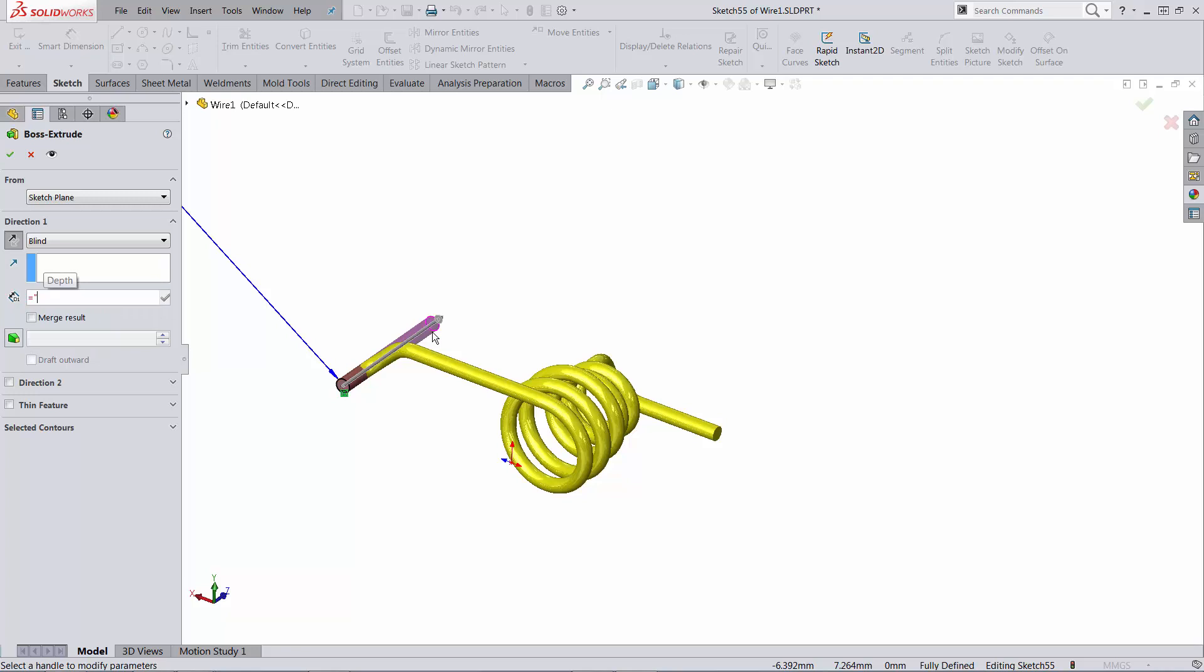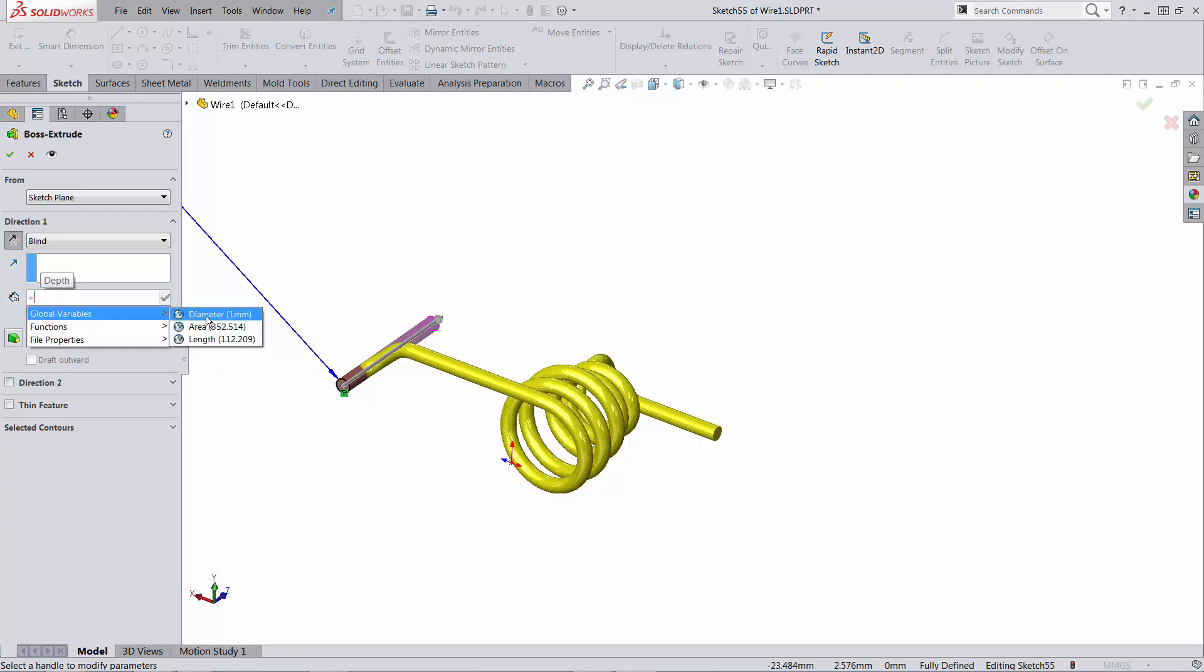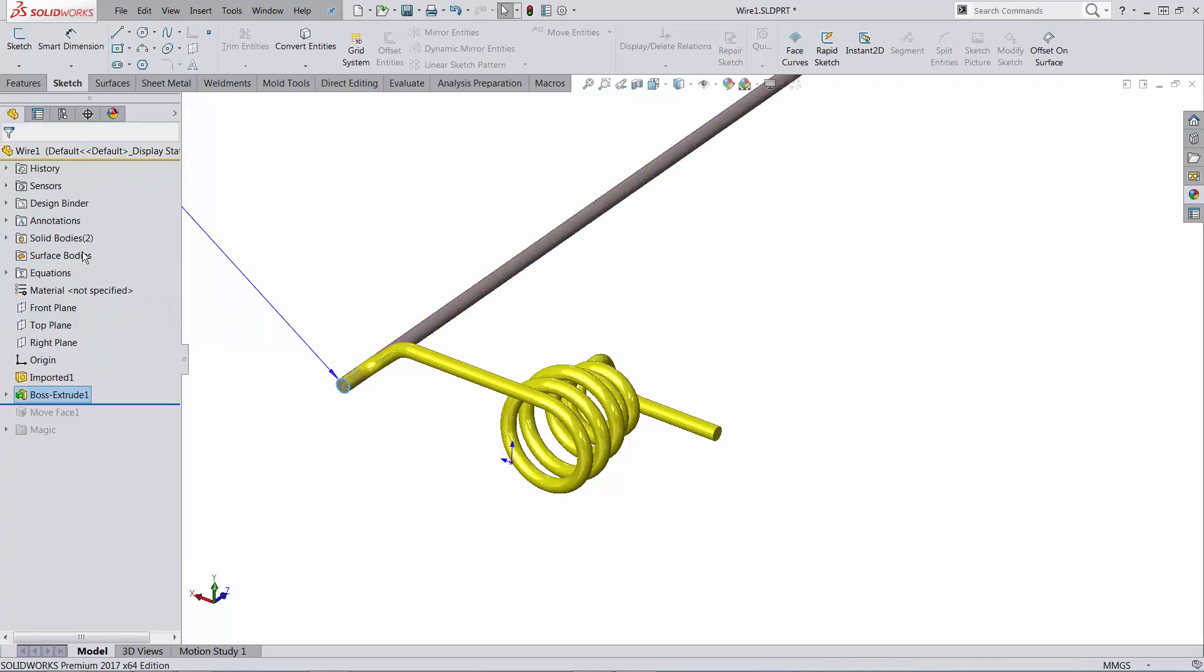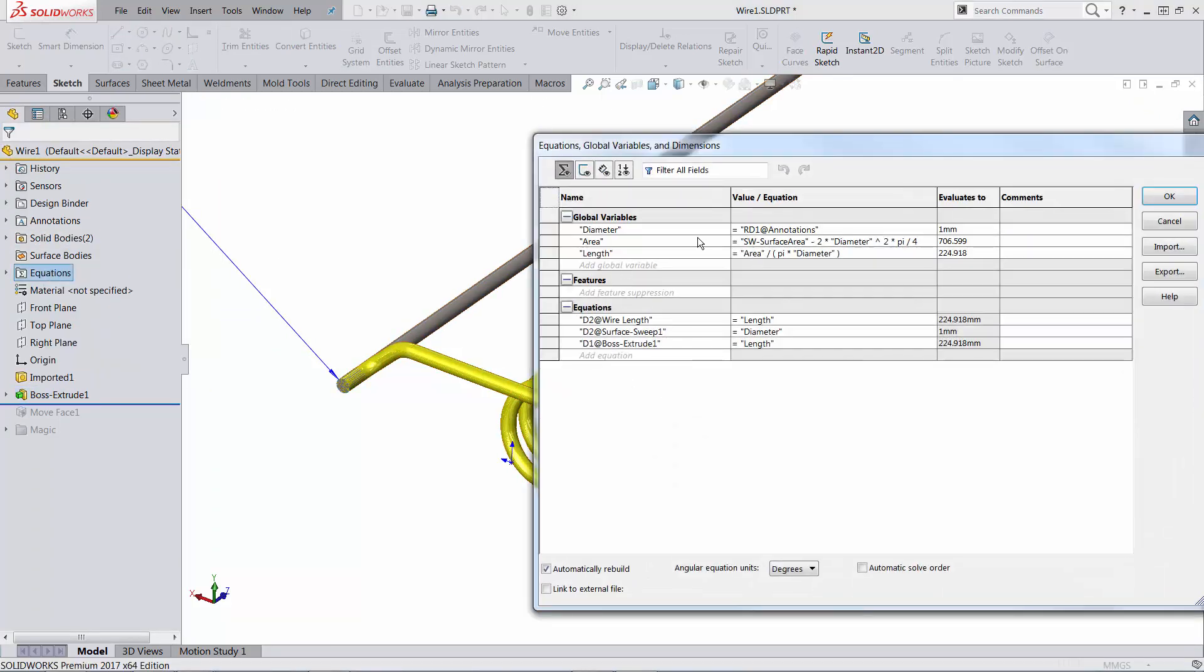So let's say this is going to be equal to, pick it out from global variables, equal to length. And in effect what happens is that this equation, which looks for the total surface area of the part, will be influenced by the new value, the surface area of the new body. So you can see how the number doubles.